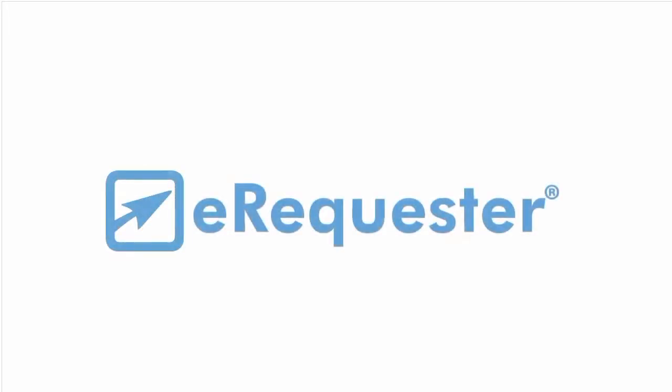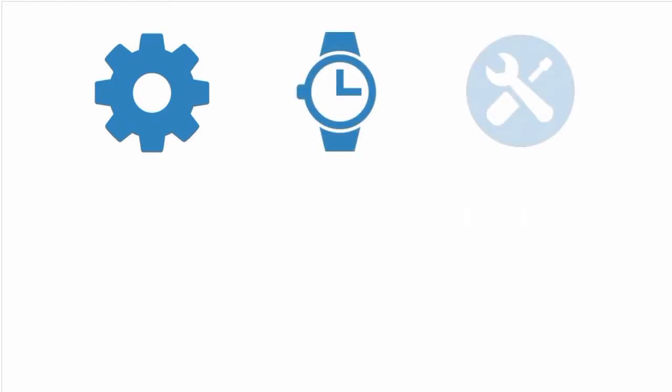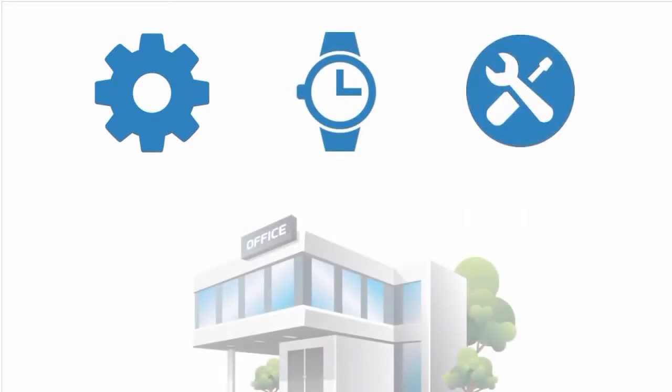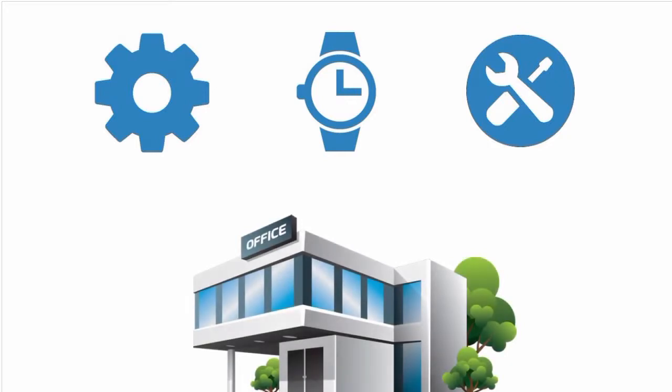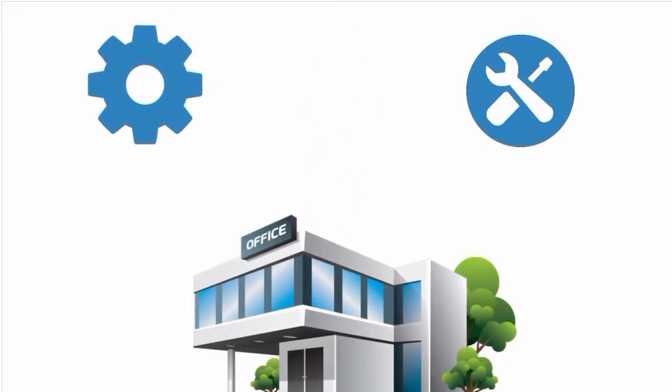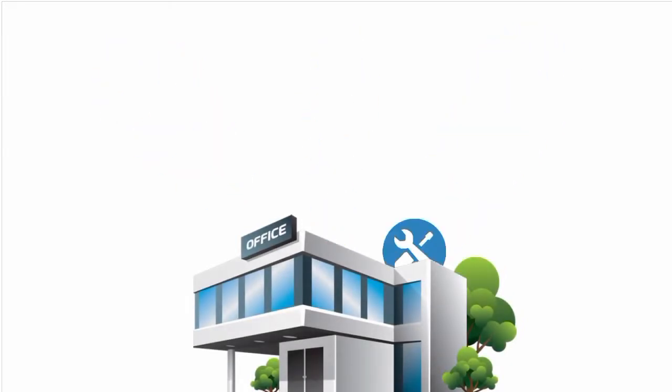Here at eRequester, we know it takes things to run your business - be it a widget, a gadget, or even a service. And we know that these are all part of your daily workflow to keep your business strong. But do you ever think about how much time and money you spend just to spend money, or how you could streamline your purchasing process to minimize its impact?